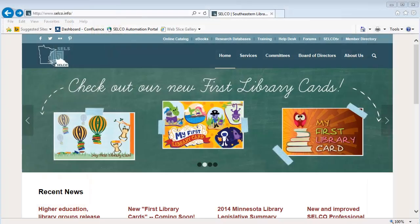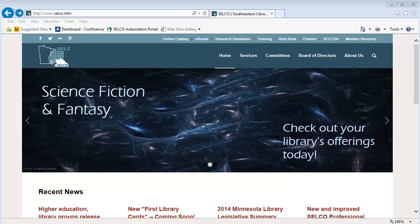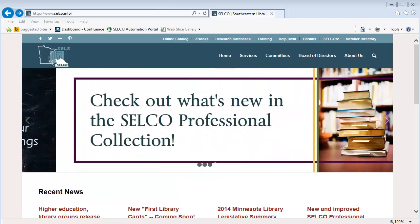Welcome to SoCoTV and our Circulation 2 training. This is Rachel Gray talking a little bit about Webreporter today. To get started, you want to make sure that you're in Internet Explorer to use Webreporter.